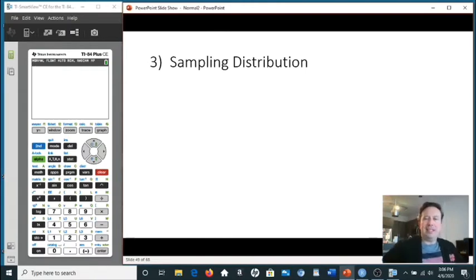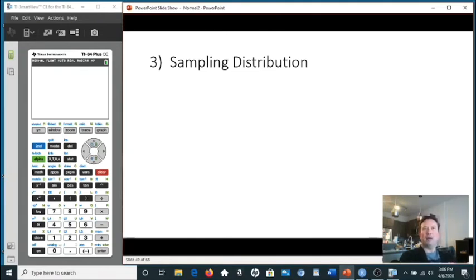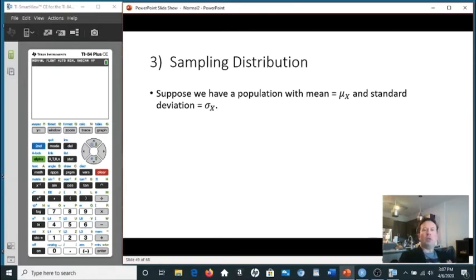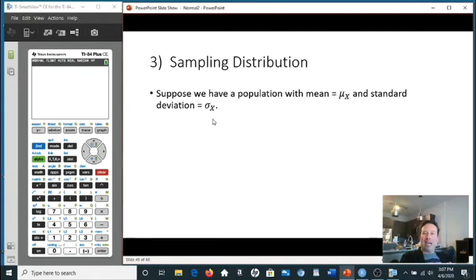Now we move to the second half of the lecture — a very famous theorem in statistics. To define it, we first need to define a sampling distribution. Suppose a population has a mean μ_X and a standard deviation σ_X — the mean of all X's and the standard deviation of all X's, which is population data.